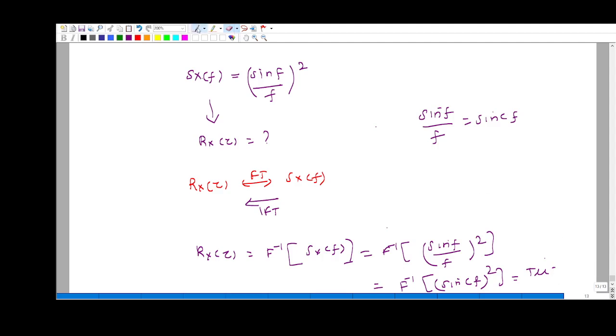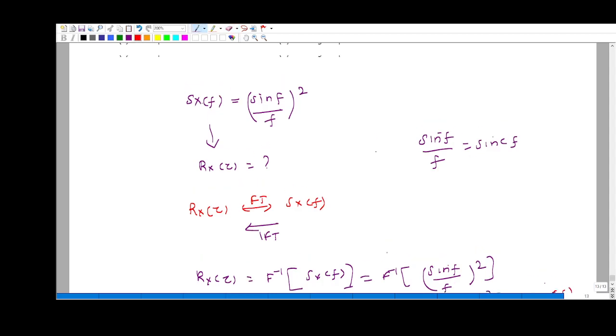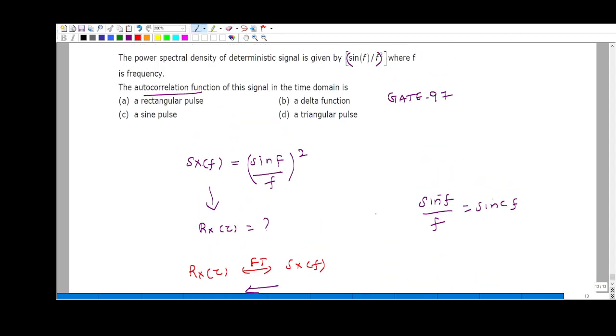The inverse Fourier transform of sinc²(f) gives the triangular waveform. So the answer is the triangular function. Thank you.